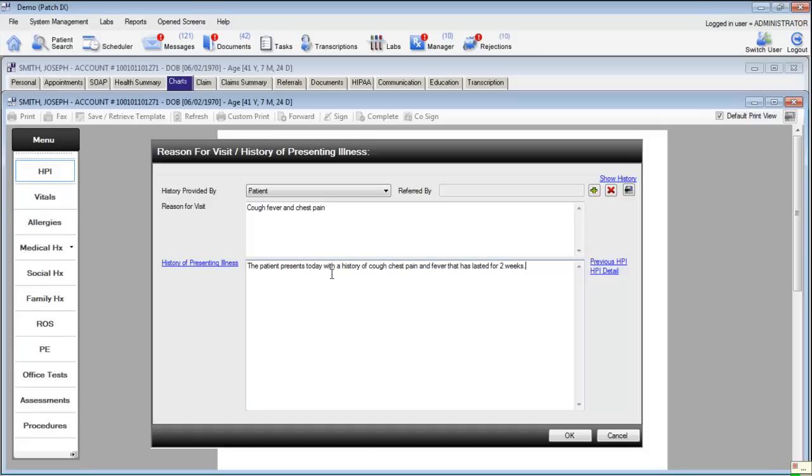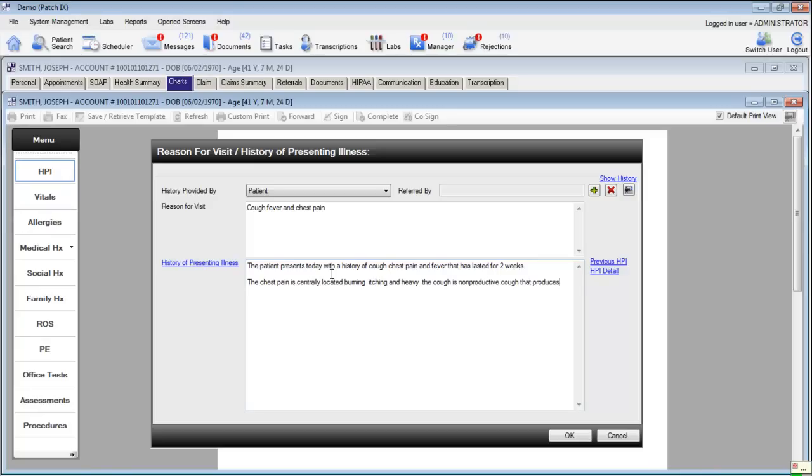New paragraph. The chest pain is centrally located, burning, itching, and heavy. The cough is a non-productive cough that produces no phlegm but extensive hacking. Period.